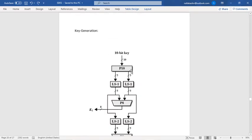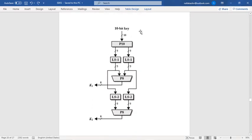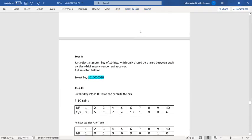Now let's start the key generation technique. We start with a 10-bit key and apply the P10 function to get a 10-digit output. We divide it into two halves of 5 bits each. We apply a left shift of one digit to both halves, then apply P8 on the combined 10-digit number to get an 8-digit number — this is the first key.